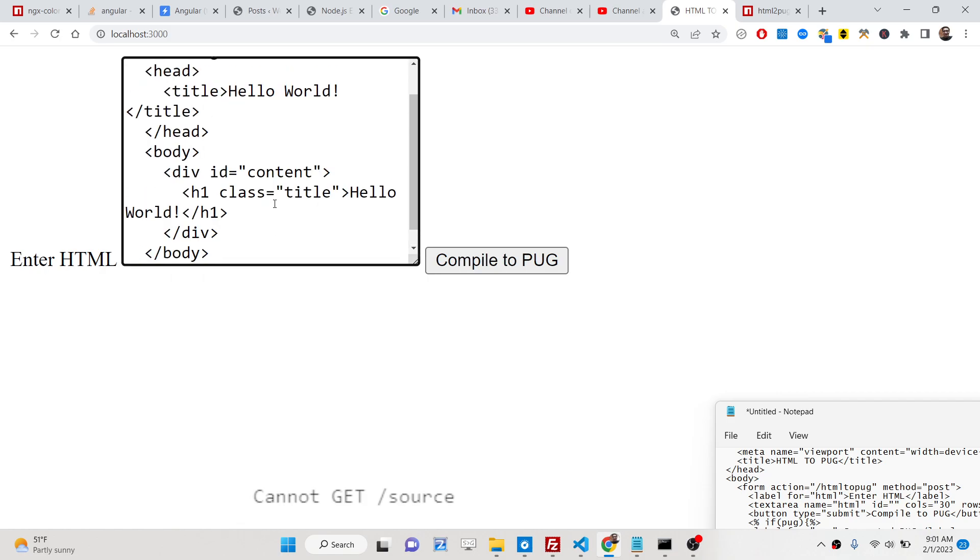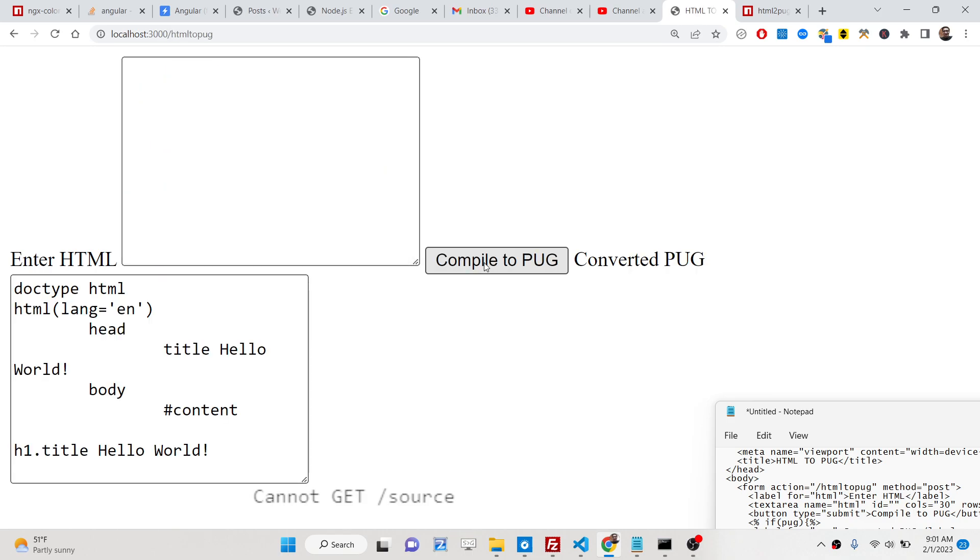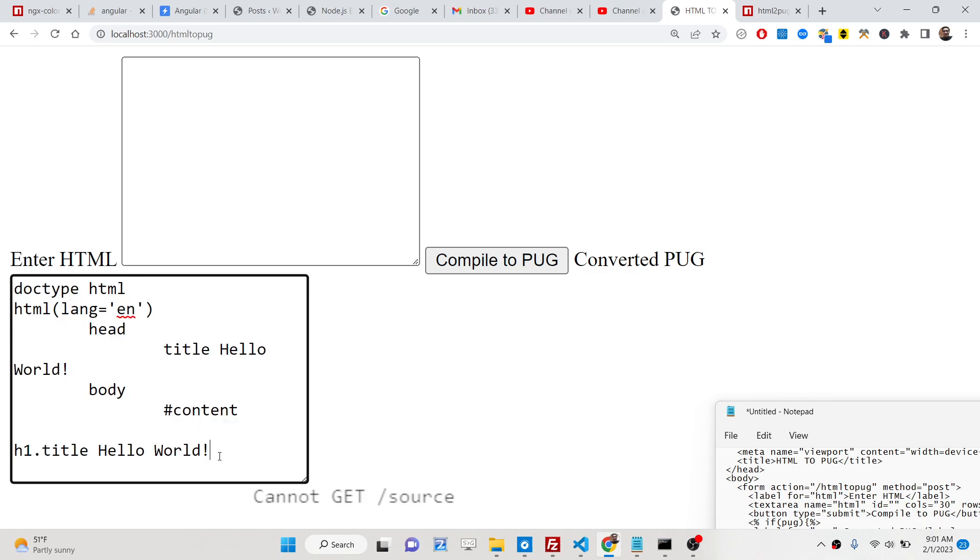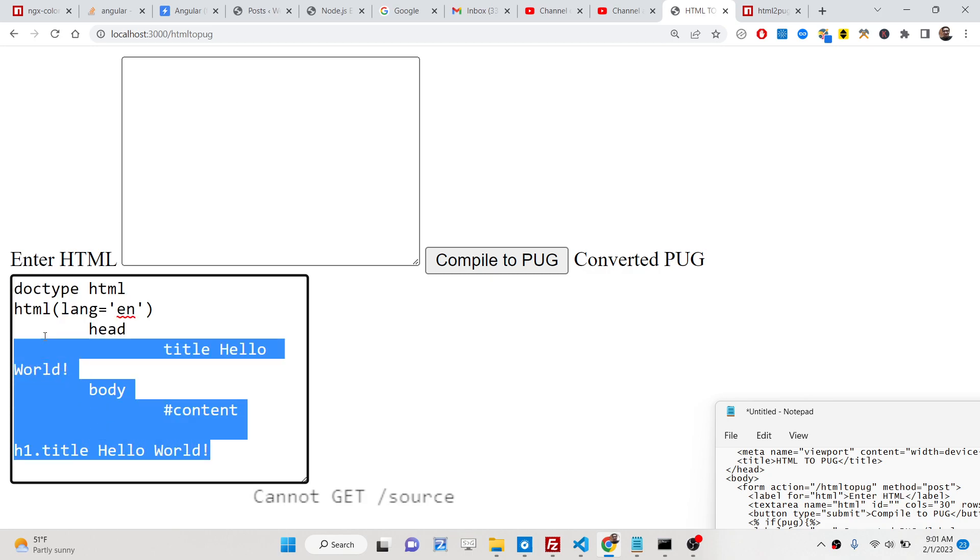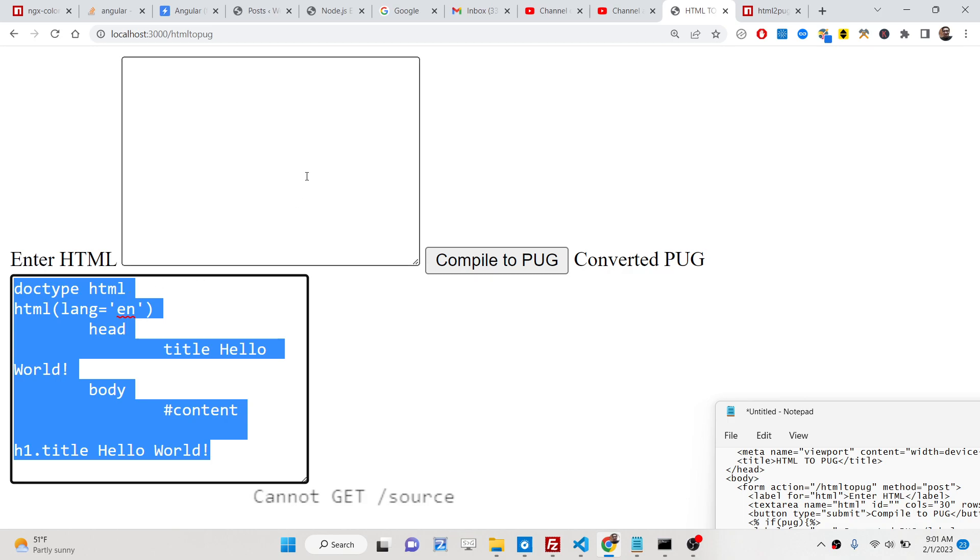I will paste the HTML here and there is a button which will compile to pug. As I hit this button you will see it will convert this to a pug template language here and you can simply copy this and paste it inside the file. This is the application.